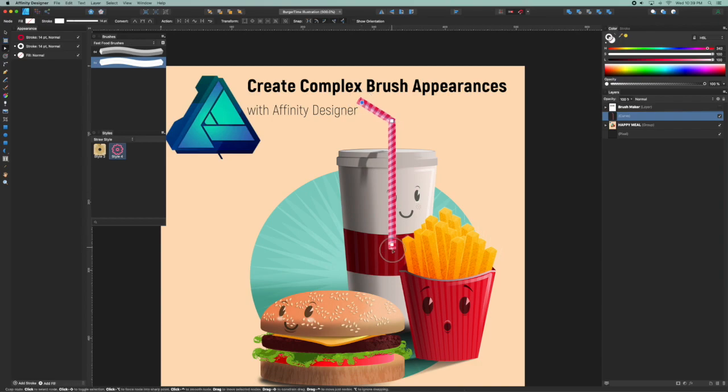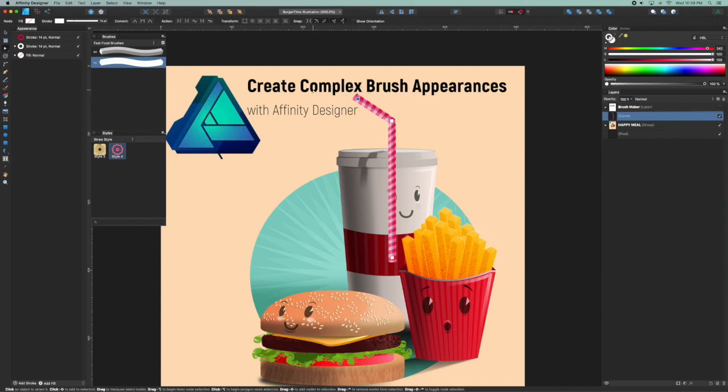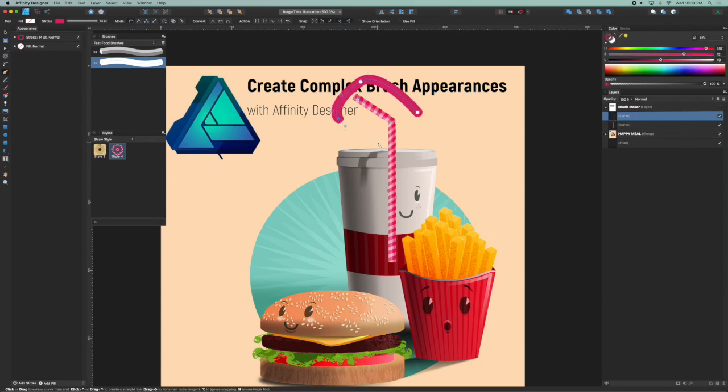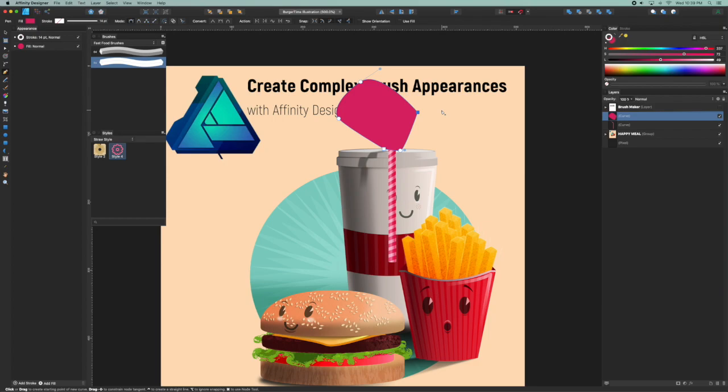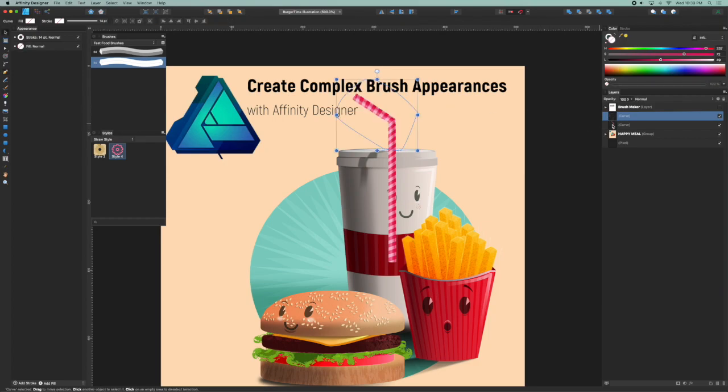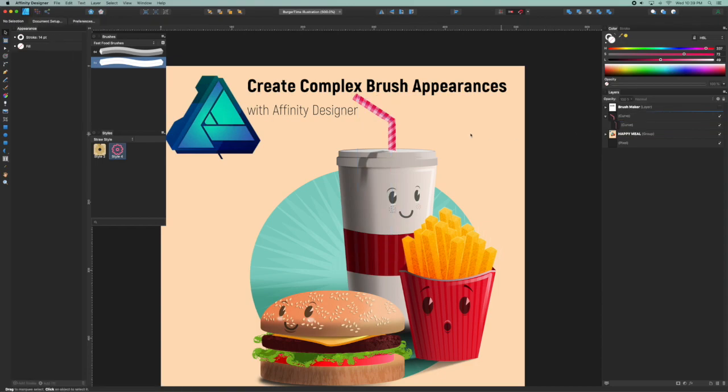I'm going to drag that up so that the little bendy accordions are right in the middle there, and then I can just do a quick mask just to keep it nice and clean by dragging my straw to the right underneath the curve. There you go, that's good enough for now.